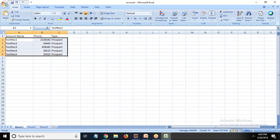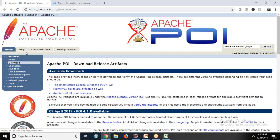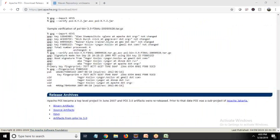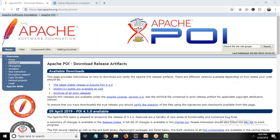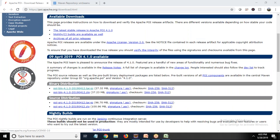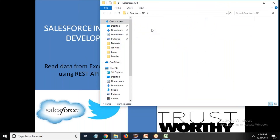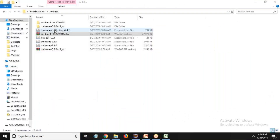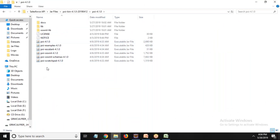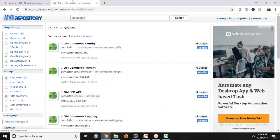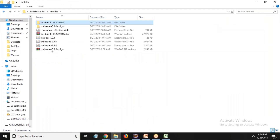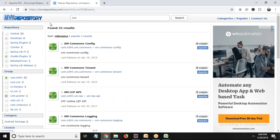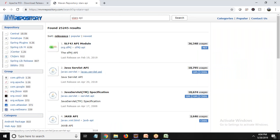To do this we need a couple of libraries. You can visit the Apache POI package — Apache POI is mainly used to read and write data from Excel using Java. I've downloaded the latest release of Apache POI and unzipped it to get several JAR files. Along with this I also need a package called StAX API, which you can download from the Maven repository.